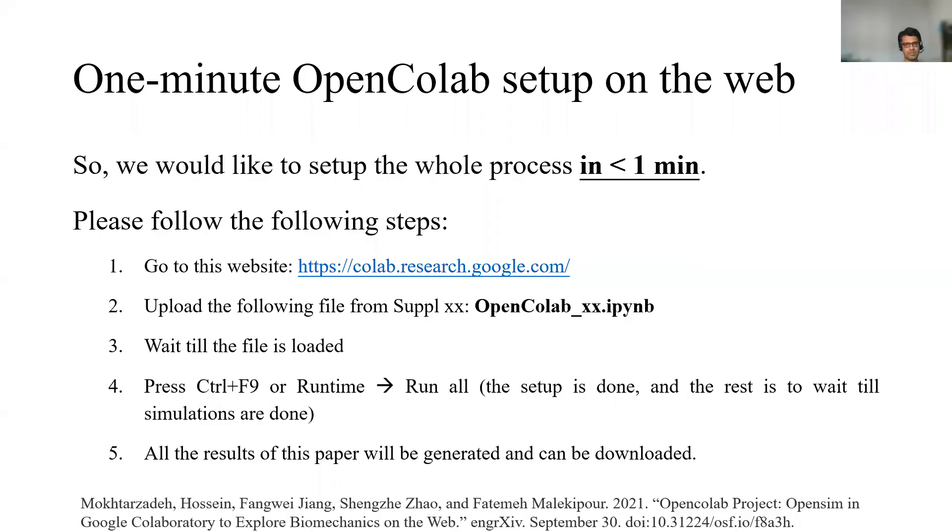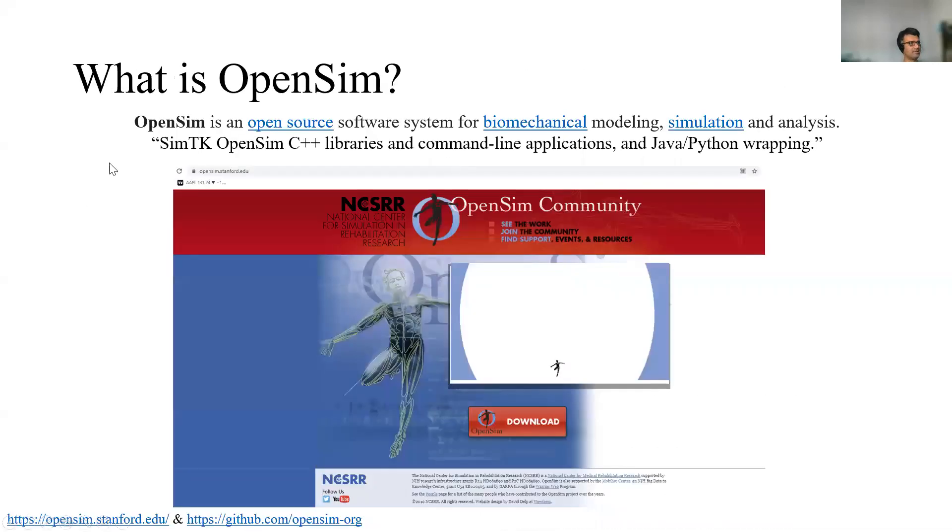Hello everyone, this is Hussain Mokhtar Zadeh. I'd like to talk about one minute OpenColab setup. OpenColab is OpenSim in Google Colab. OpenSim is this software package.